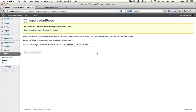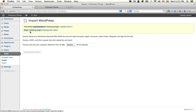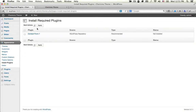Before you import the XML data, you will find this notice. This notice tells you that Seam recommends this plugin: Contact Form 7. Click Begin Install Plugin, then Install.